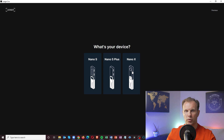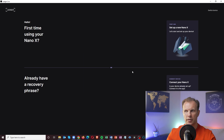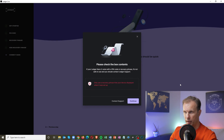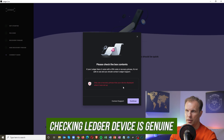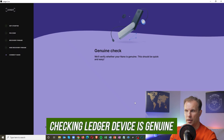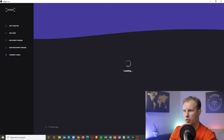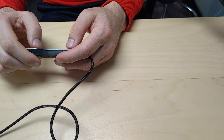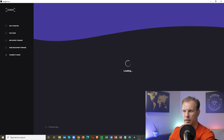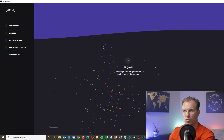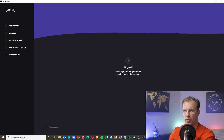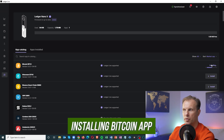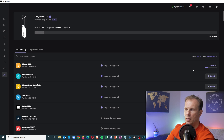Select which Ledger device you want to set up. We have Nano X. Since we already have the recovery phrase, we choose 'Connect your Nano X.' It will remind you: only use the recovery phrase that your device displayed when it was set up. Click Continue. Connect the device, enter your password, and you'll see it's connected. Your Ledger Nano is genuine and ready to use with Ledger Live. You can then install apps — for example, install Bitcoin and you can see it's installed on your device.